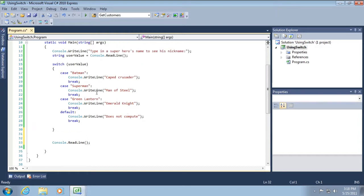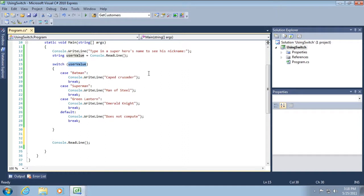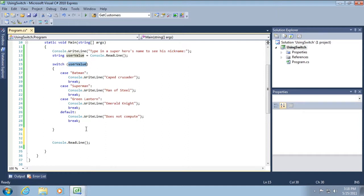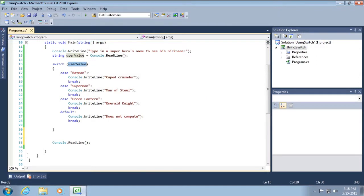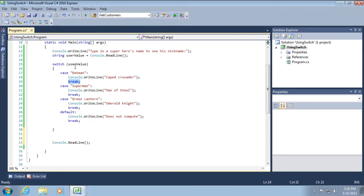But just to leave no stone unturned, we are evaluating the value of this variable user value. So we see a very succinct syntax that allows us to evaluate against several known possibilities: Batman, Superman, and so on. Now we can run any code block after the semicolon, and we call the break statement to break out of the switch once we have found the case that applies to our situation, so no additional evaluations are made.